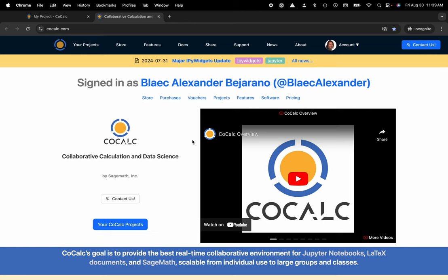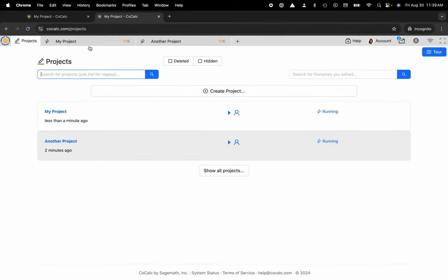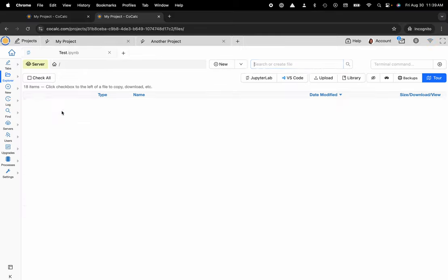You can see I'm at cocalc.com. I'm going to head over to my projects. Now I'm going to select the project that I'd like to move the folder from.